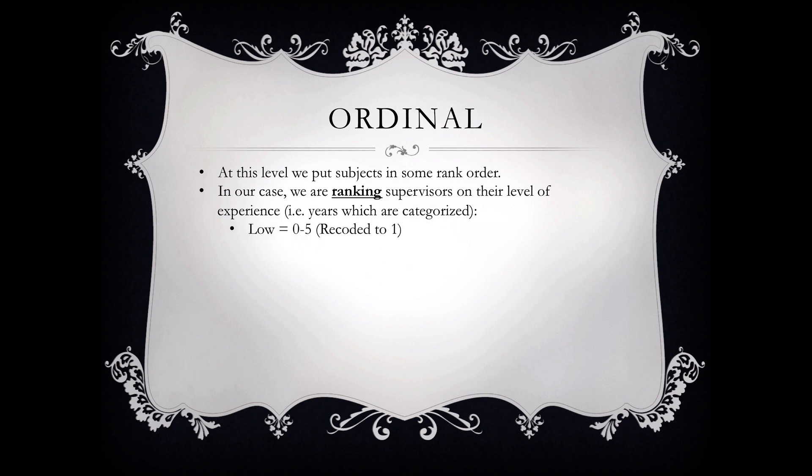So again, in our data set we're going to identify each supervisor as either low, medium, or high. And at this point we're just going to create an ordinal variable.